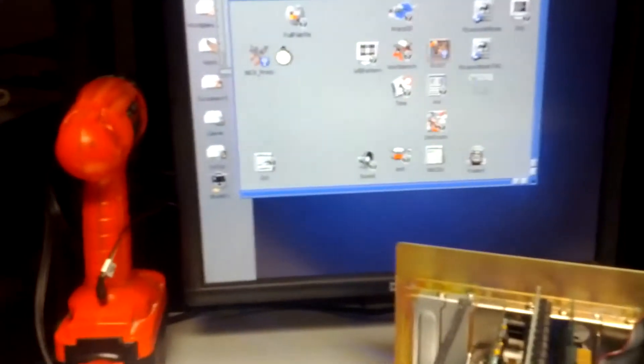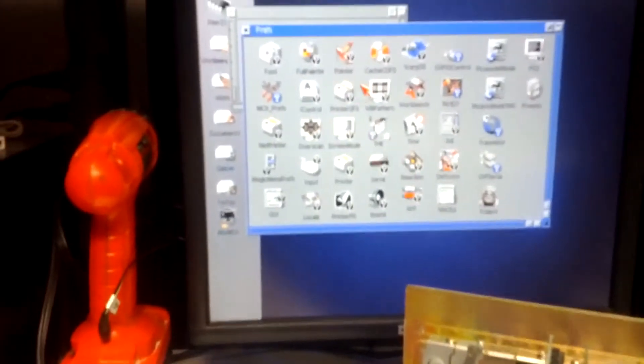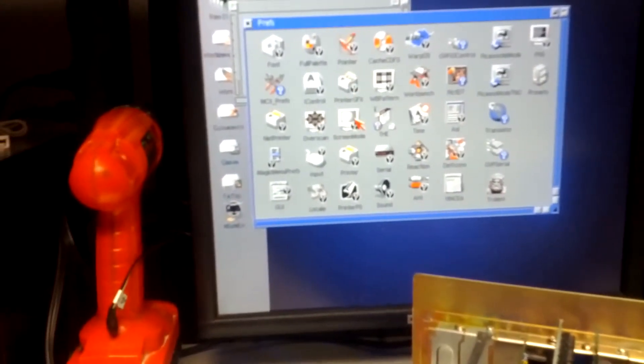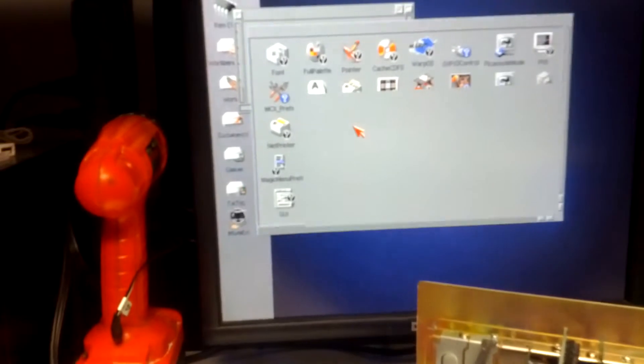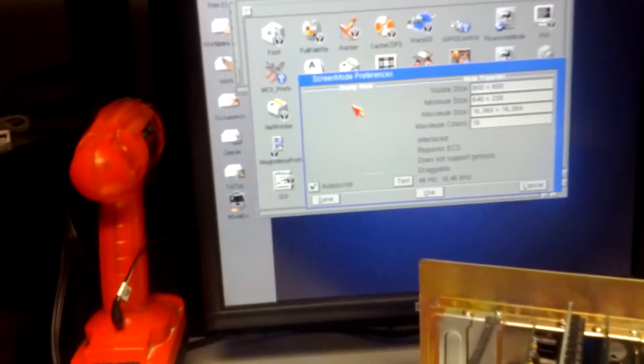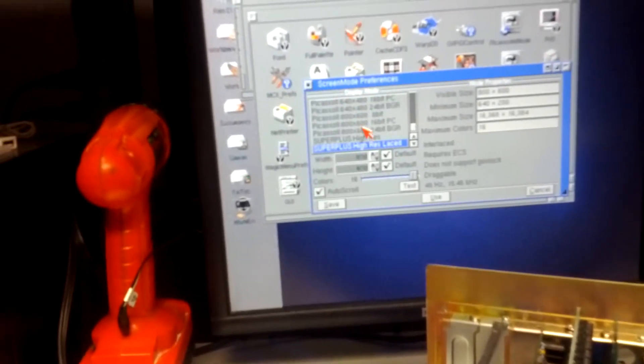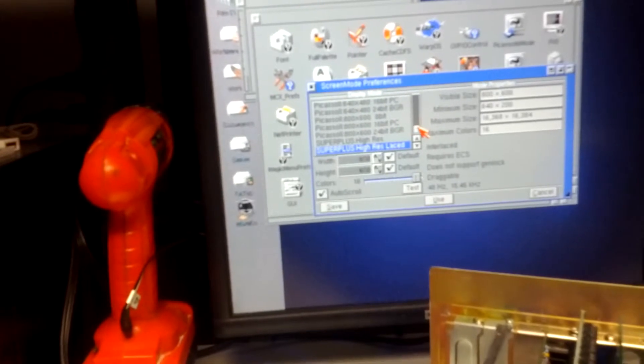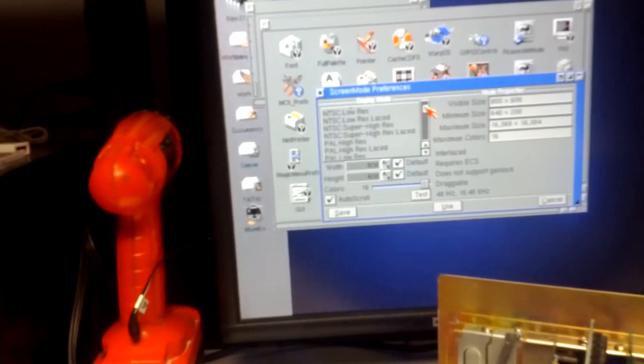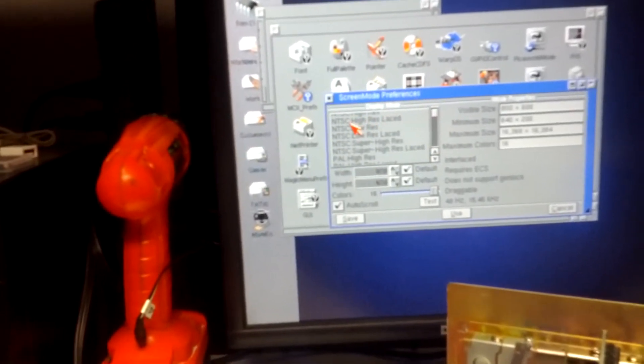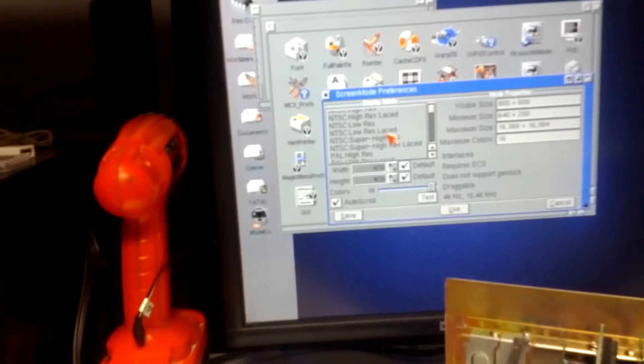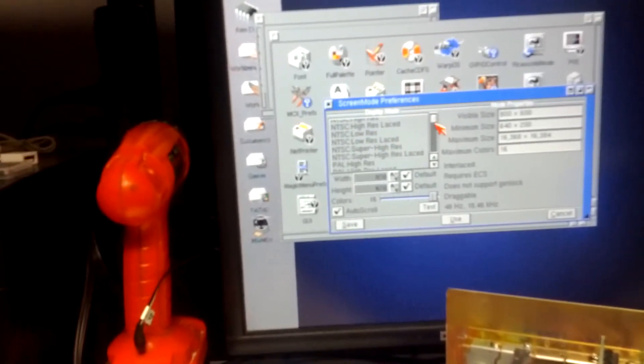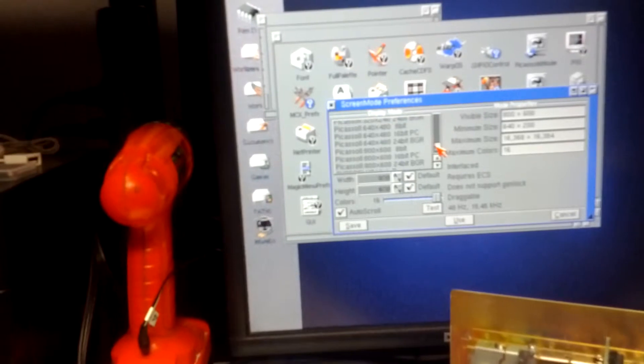We're going to go to prefs, oh it's so much slower than the graphics card, screen mode. It didn't matter. I've tried super plus, I've tried NTSC low res, I've tried a lot of different resolutions, none of them would pass through.